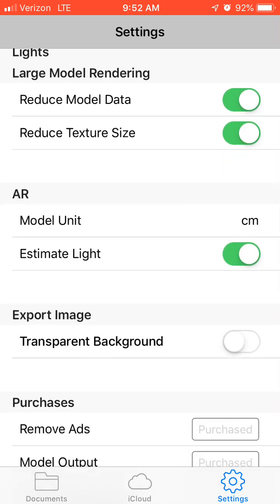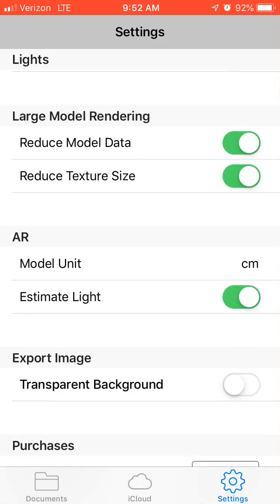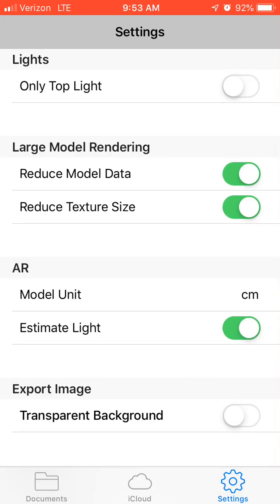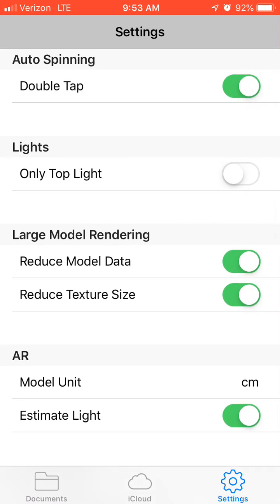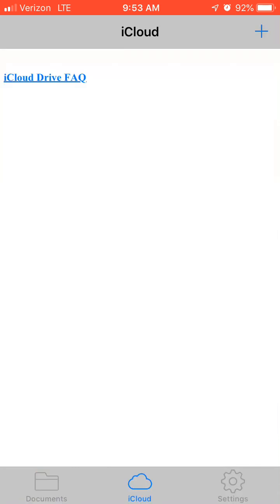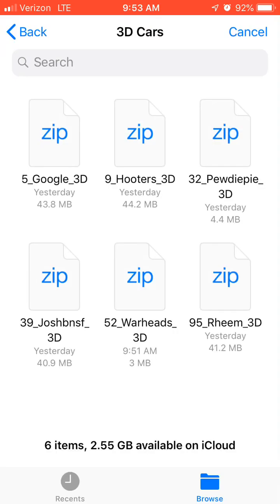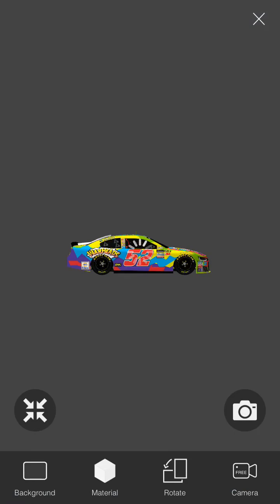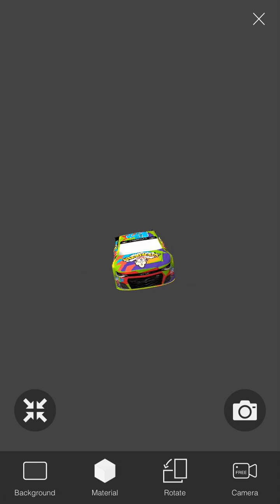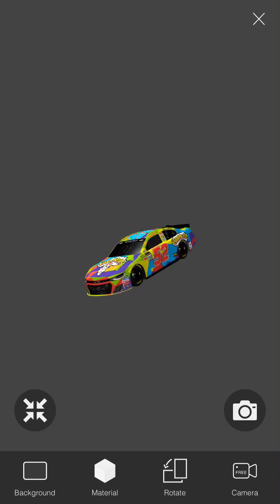So now what I'm going to do — transparent background, keep that off. Estimate light — you can keep that on if you want. Now I'm going to go to iCloud, plus, browse. So now we have it right here — the 52 Warheads 3D. I'm going to click that file and it'll do everything for you. Let's hope this works — and there it is. The 52 car is now in there.